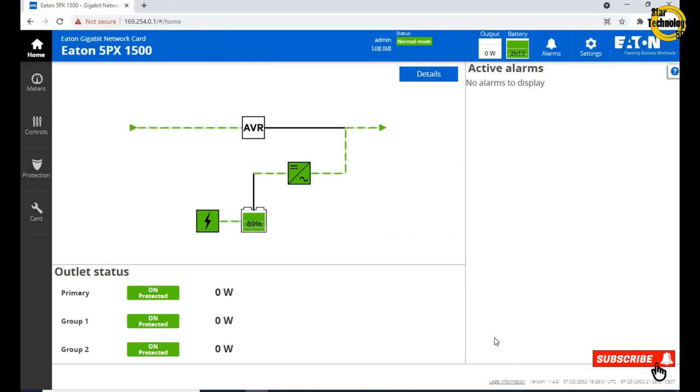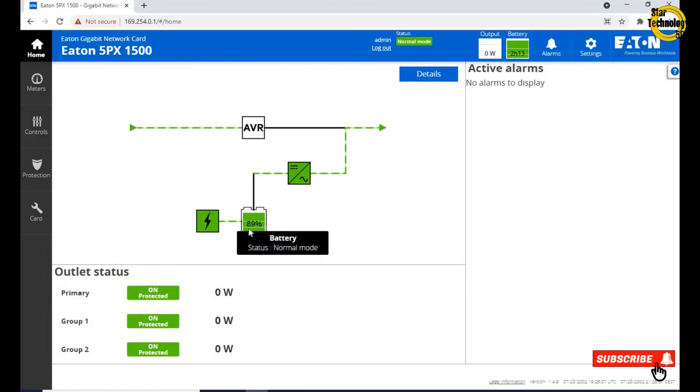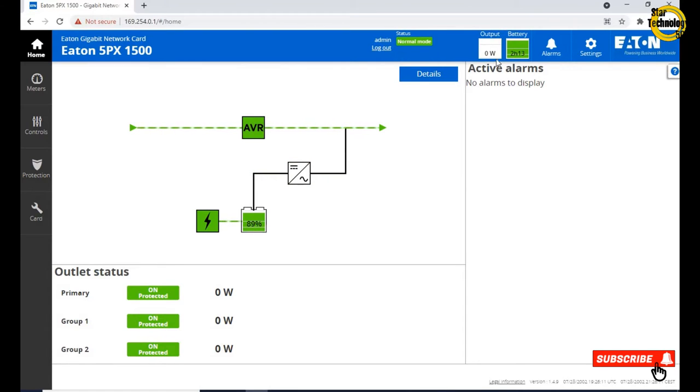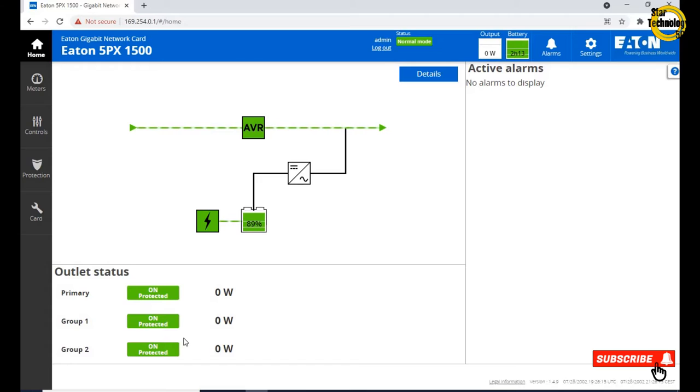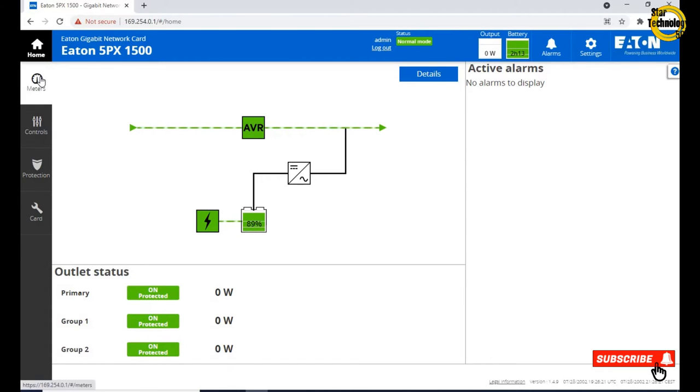Here is home page of Eaton UPS. That is UPS status. AVR giving power to the load and battery is getting charged. No load is connected. Output showing 0 Watt and here is battery time remaining. Primary unprotected 0 Watt, Group 1 unprotected 0 Watt, Group 2 unprotected 0 Watt.